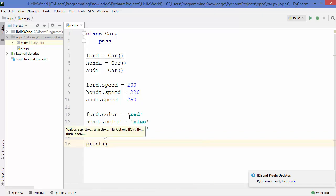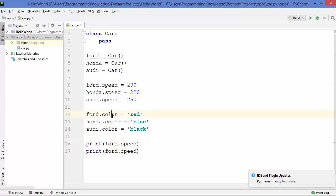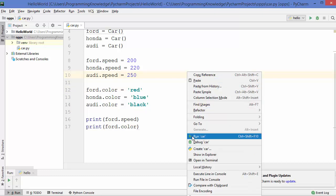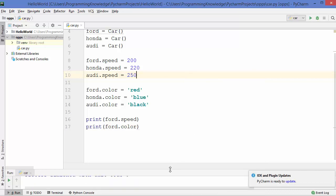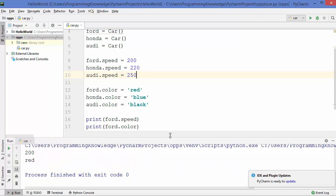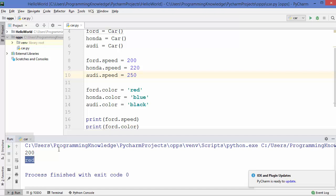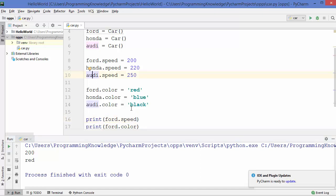If you want to print these attributes, you can use the print method. For example, to print the speed and color of Ford, we can do it like this. Let's run the code — right-click on the file and click Run. You can see the result is printed: first is the speed and second is the color of the instance Ford. Similarly you can print the color and speed of Honda and Audi objects.